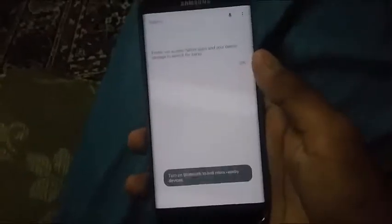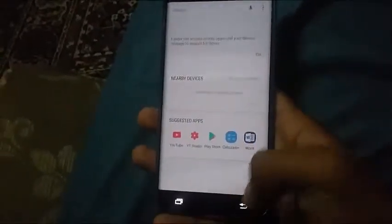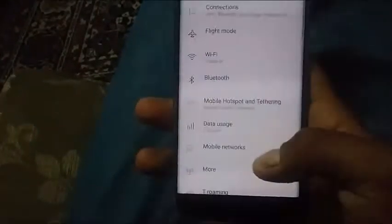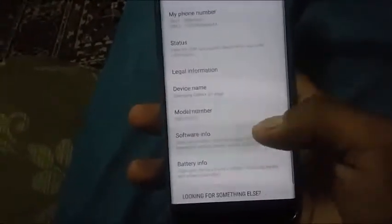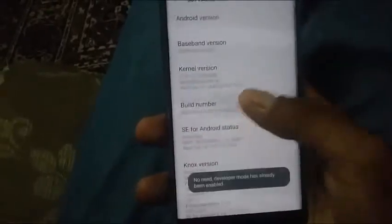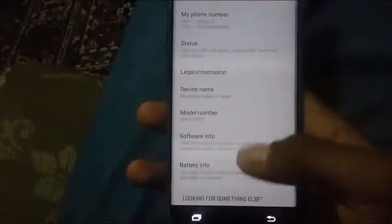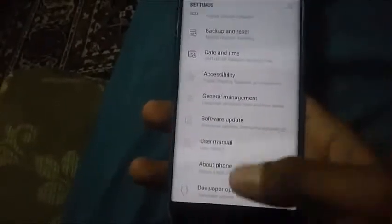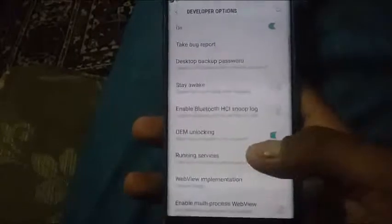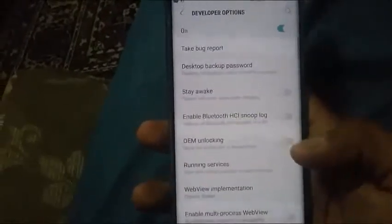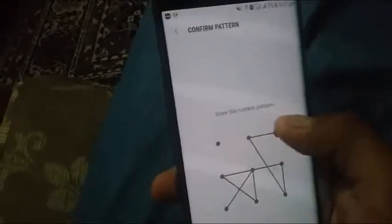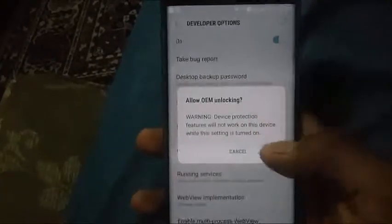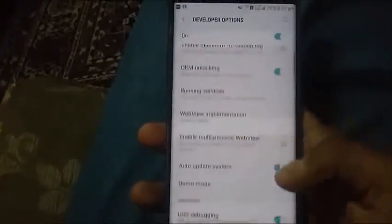When you're in settings, you're going to scroll down to About Device, Software Information, and click Build Number multiple times. The option will come below About Device. You're going to click and enable OEM unlock and then enable USB debugging.